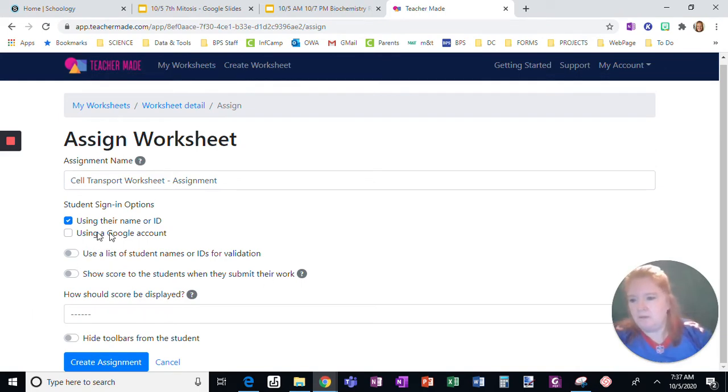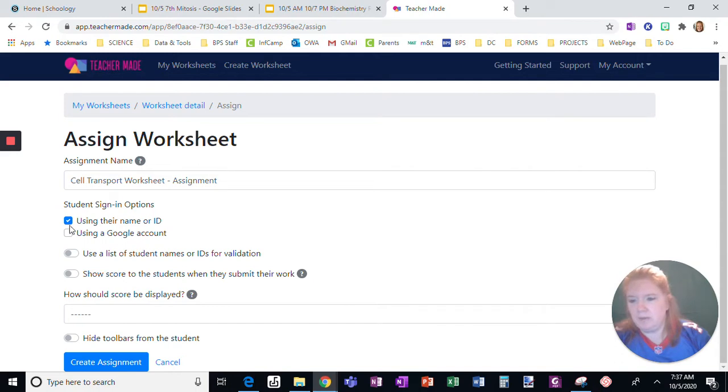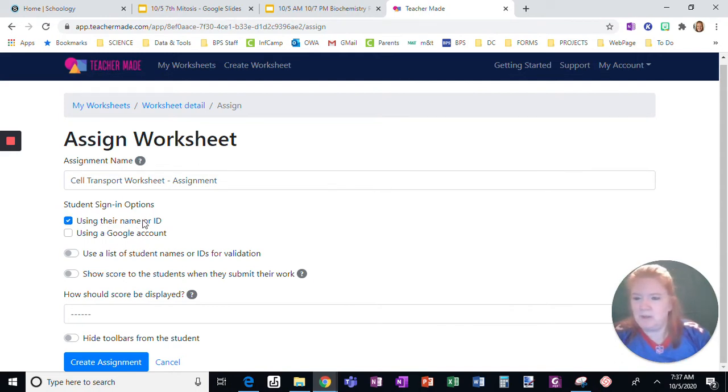If you were a Google school, students could simply log in using their Google account. We are not a Google school, so I'm going to use their name or ID.